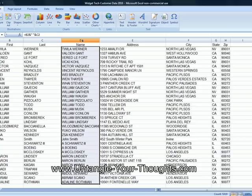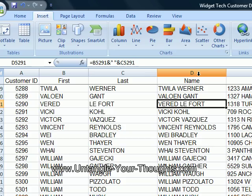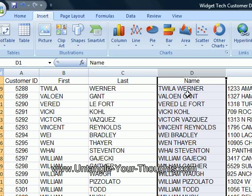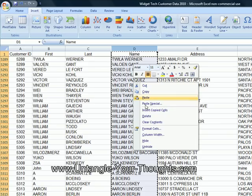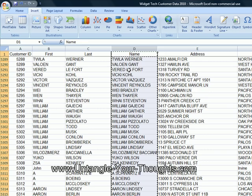Let's save this as values. Right now you can see there are still formulas in these cells in column D. We want to save that as a value for the entire column. So I'm going to highlight, copy, right-click, paste special, select values, and say OK. Now those are all values.